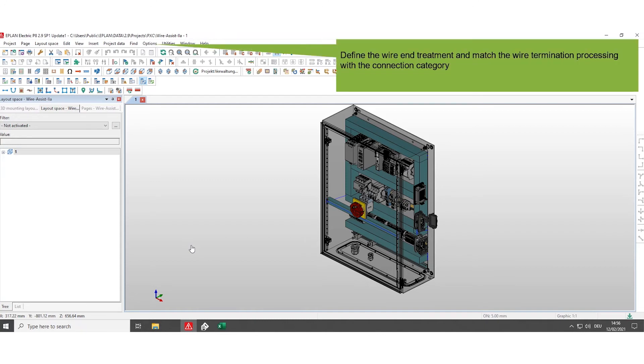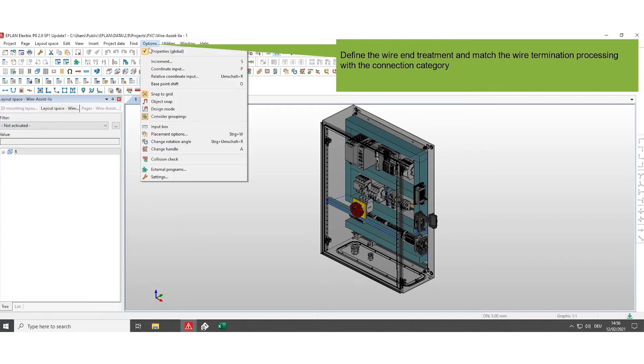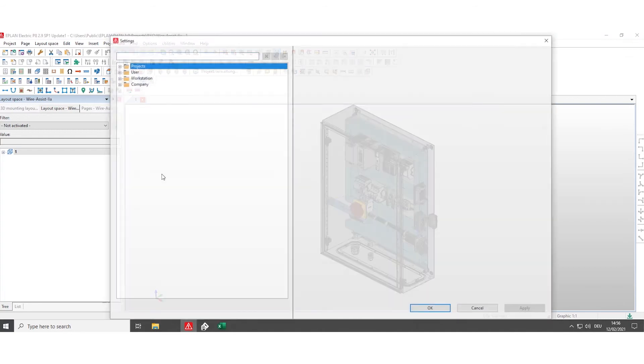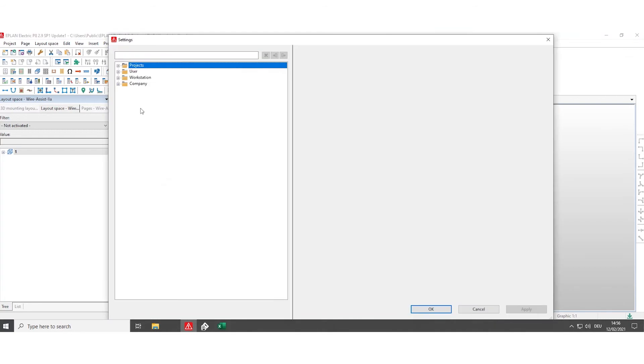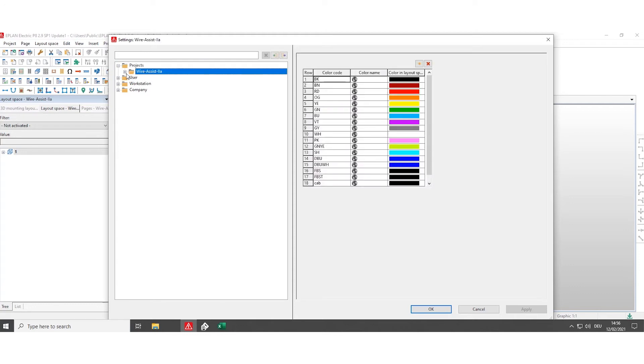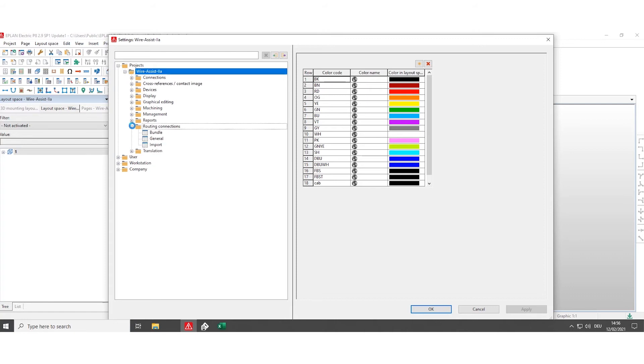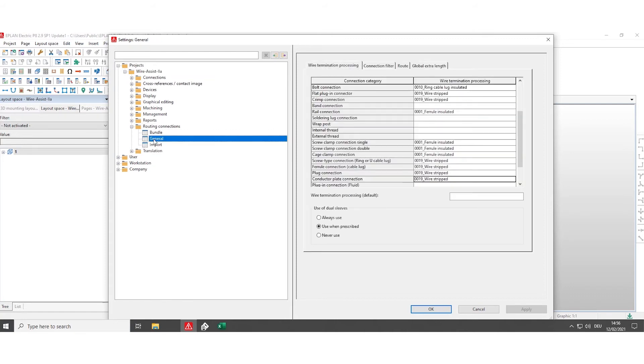To do this, open the project settings via options, settings, choose your project, click on routing connections and on general.